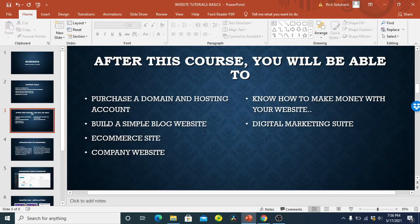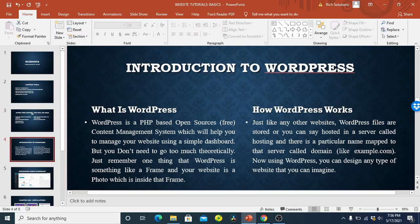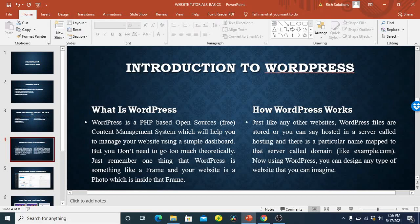Right away, let me just jump into the very first one which is the introduction to WordPress. So when you say WordPress, it is a PHP open source free content management system which will help you to manage your website. So let's say you want to build a website, you know PHP is a programming language, you have the HTML, the CSS and everything.